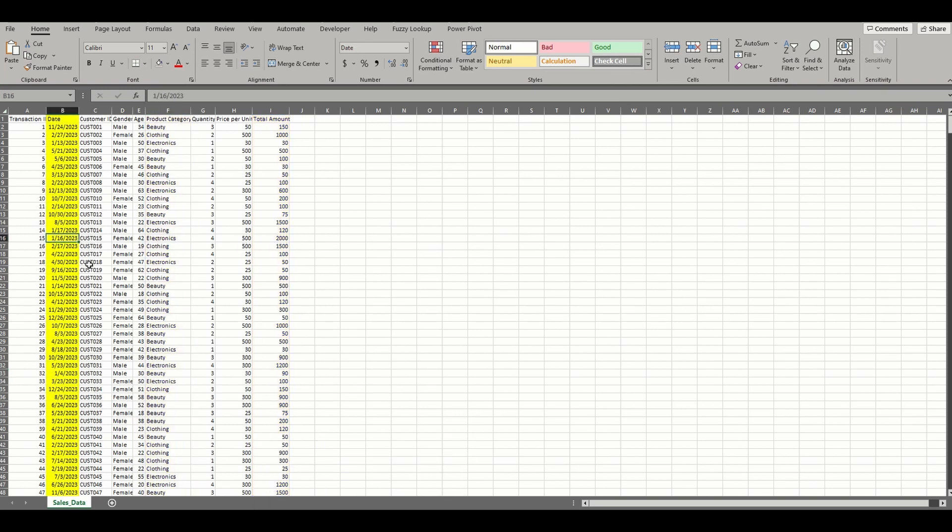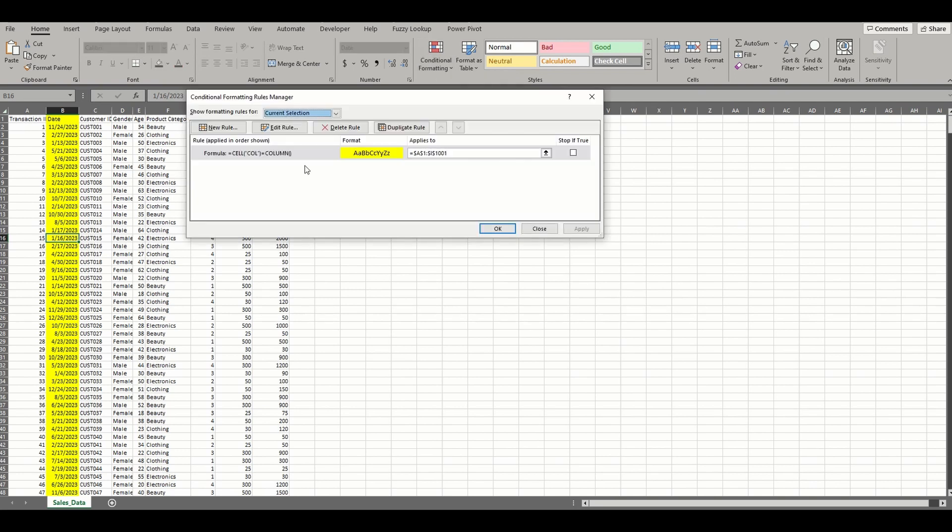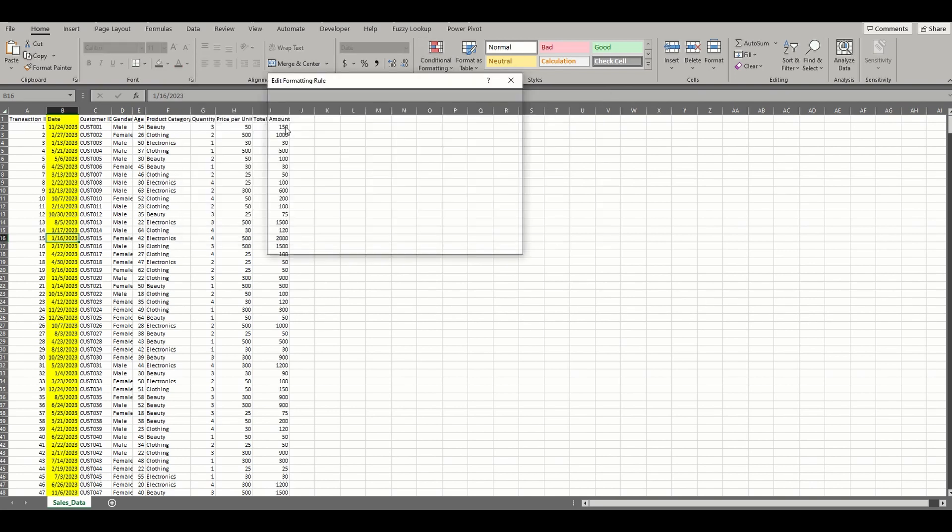If you wanted to highlight both the active rows and columns in the range, we need to alter the formula a little. I'll go back to our existing rule and after the equal sign, I'll insert the start of an OR function.